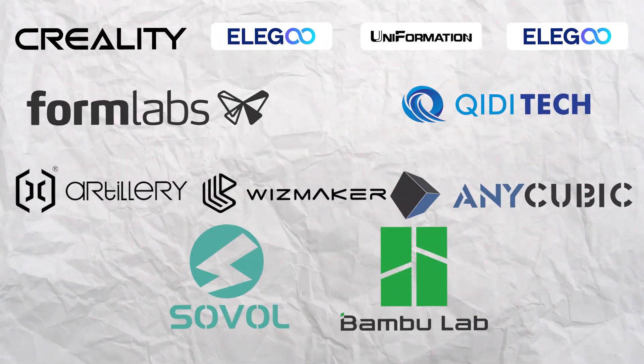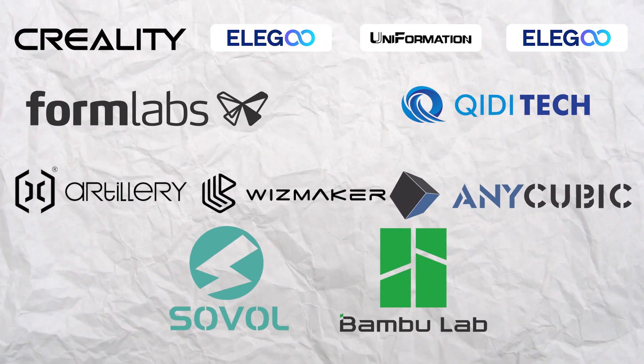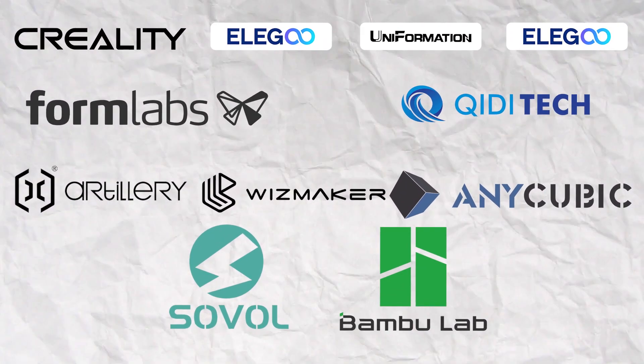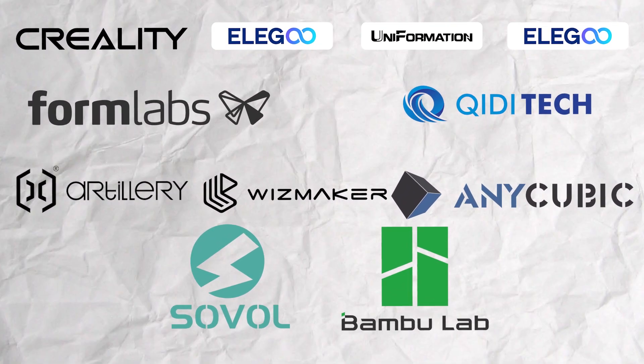So as 3D printing has become more and more popular, we have seen an increase in the number of manufacturers that have entered the scene. Of course, this is a positive thing.